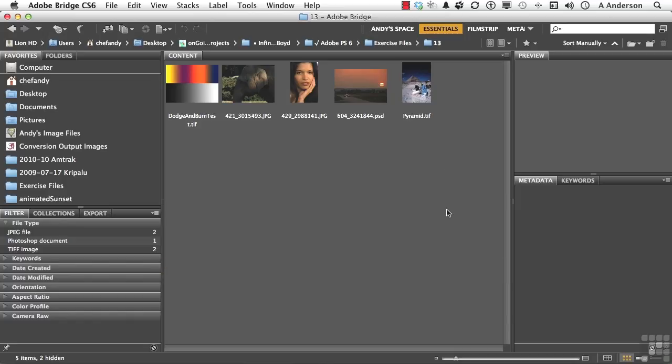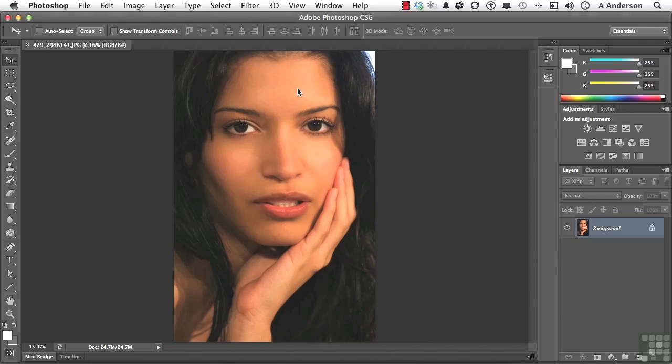Open up anything you want up here. I'm going to open up her. What I want to do is show you how to make a tool preset since we've started working with the tools. All tools have presets.